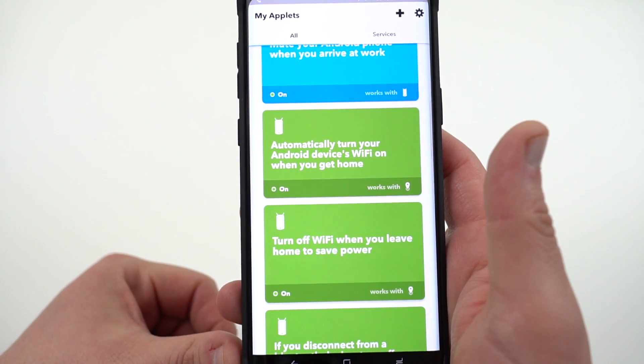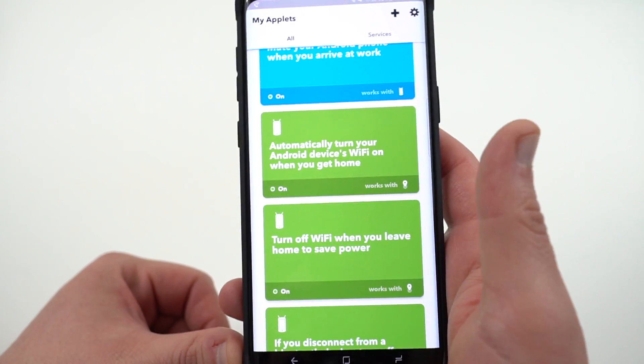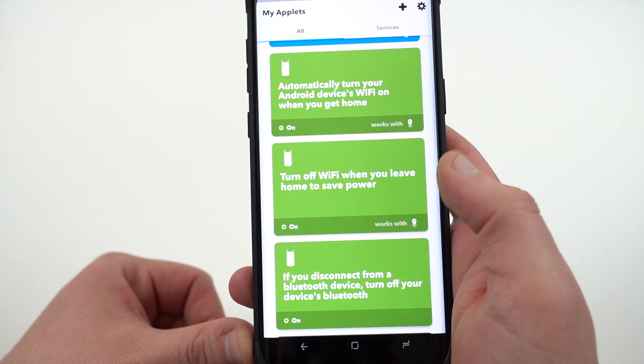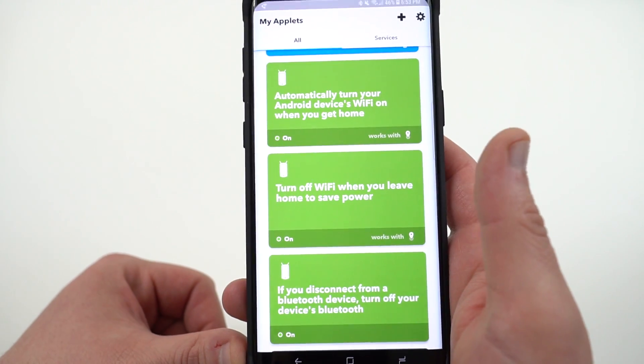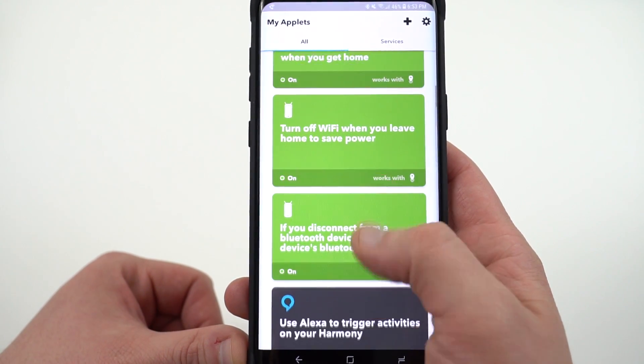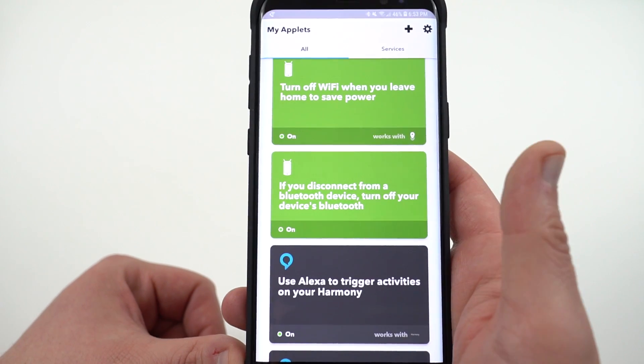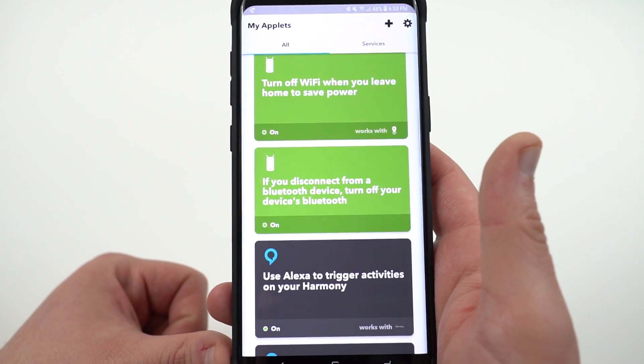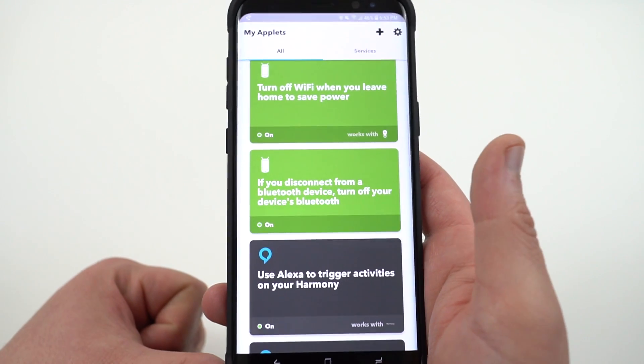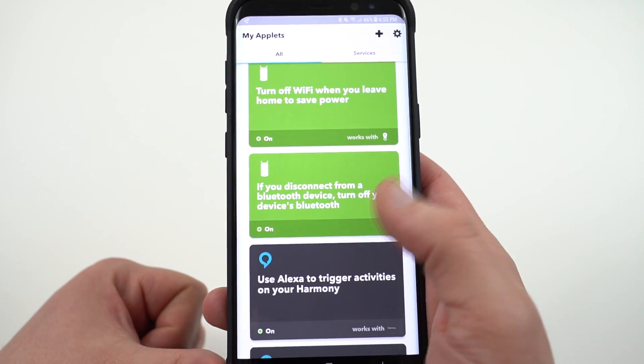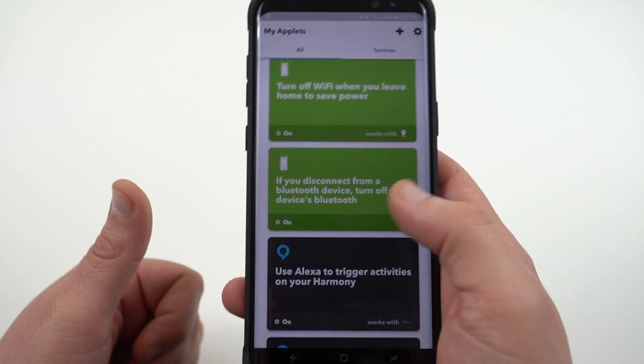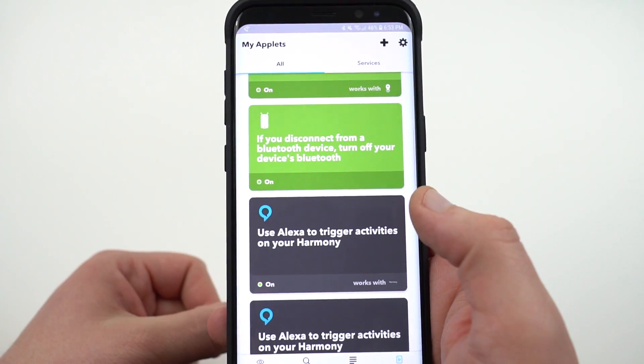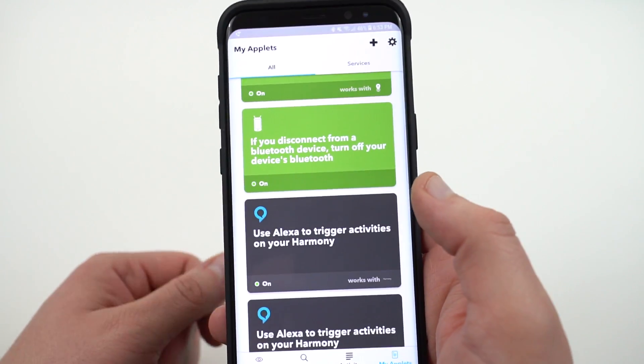Automatically turn your Android device Wi-Fi on when I get home. Turn off Wi-Fi when you leave home to save power. So as soon as you get out of the range of your home, it's going to turn off the Wi-Fi, so it's not searching for a Wi-Fi signal. And also, perhaps one of the most important ones, if you disconnect from a Bluetooth device, turn off Bluetooth. This basically says if you're not using Bluetooth paired with something, then why have Bluetooth on? And then when, of course, you go back and want to pair up to another device, you'll just go ahead and re-enable your Bluetooth and you'll be good to go. This one especially saves quite a bit of battery life.